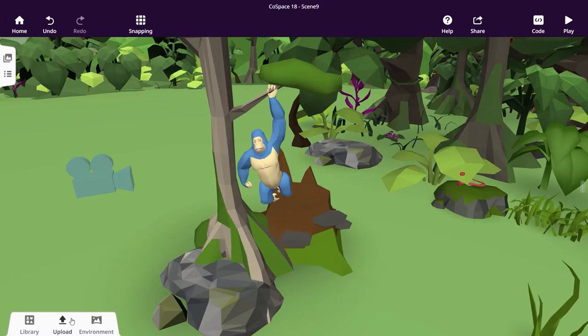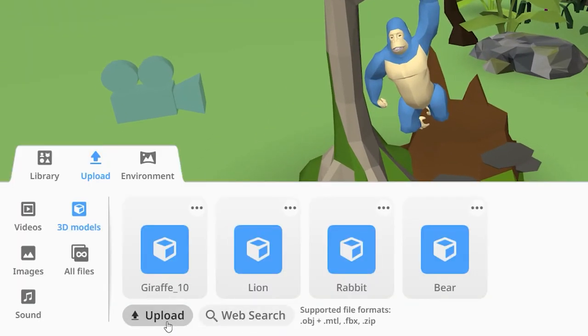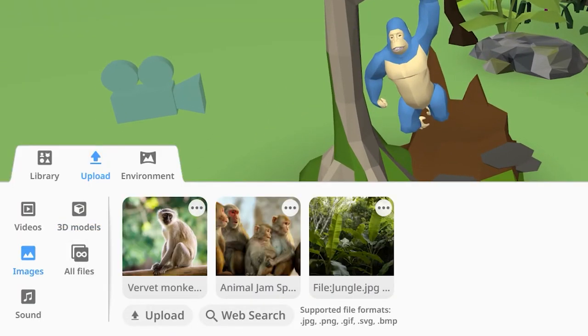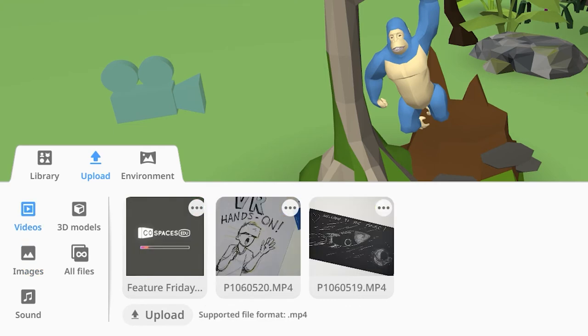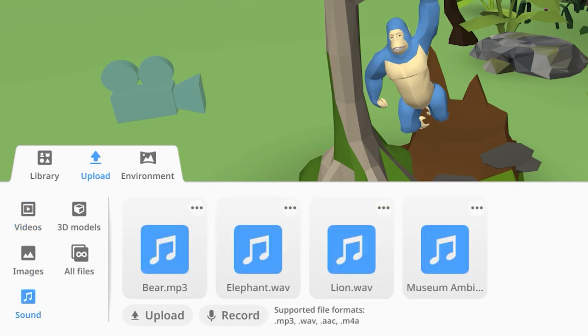In the Upload tab, you can search or upload more 3D models, images, 360-degree images, GIFs, videos and sounds.